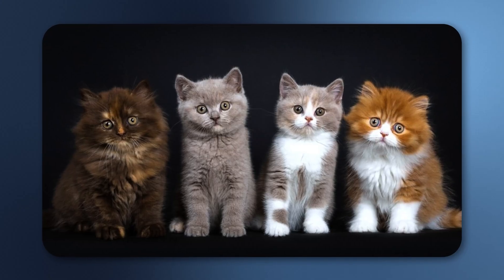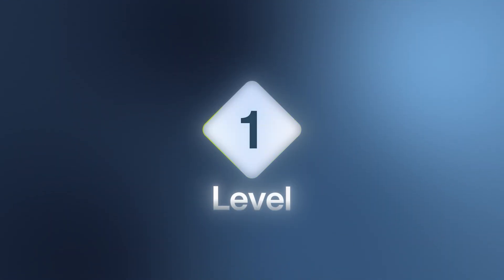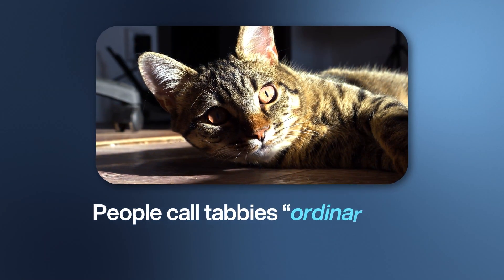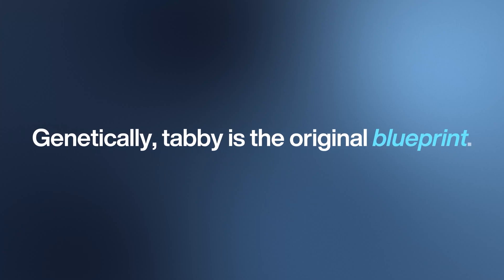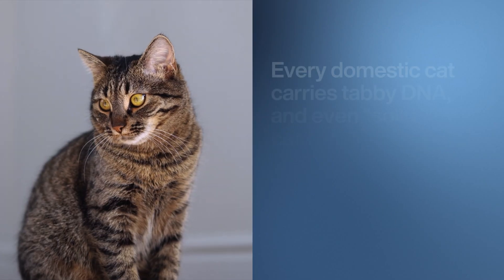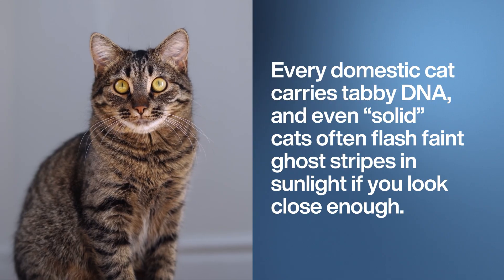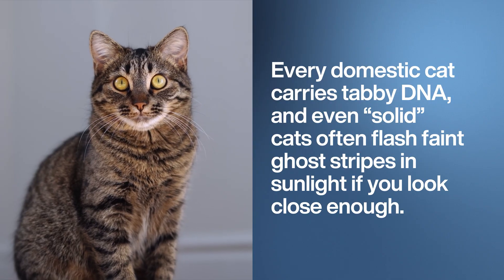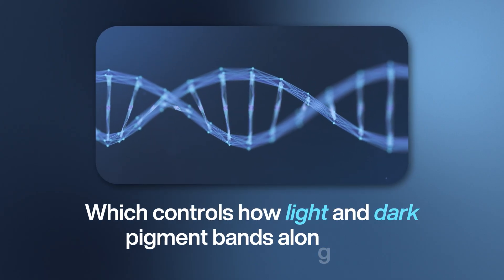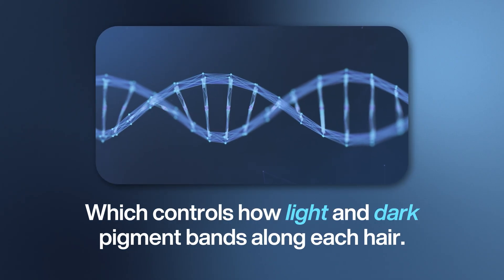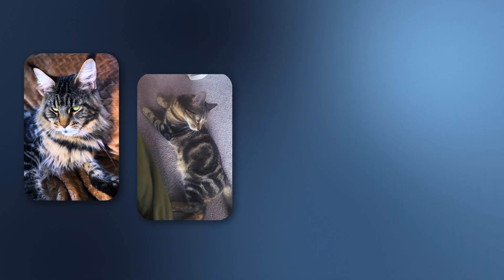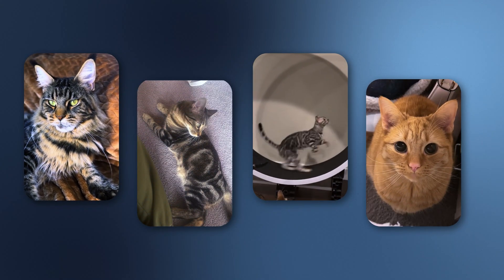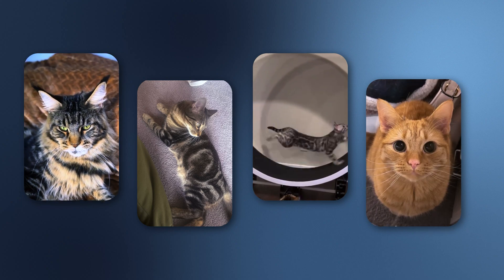People call tabbies ordinary cats, like they're the default skin in a video game. And in a way they are. Genetically, tabby is the original blueprint. Every domestic cat carries tabby DNA, and even solid cats often flash faint ghost stripes in sunlight if you look close enough. It all comes down to the agouti gene, which controls how light and dark pigment bands along each hair strand. That's what creates the four main tabby looks: tiger-like stripes, swirling bullseyes, spotted leopard dots, or the subtle salt-and-pepper ticked coat.